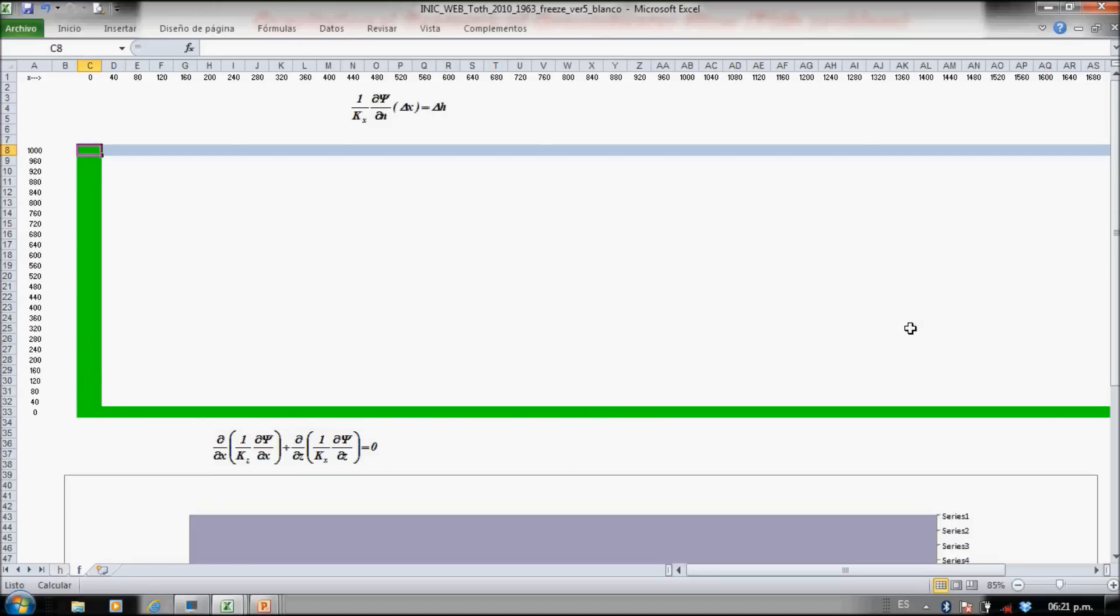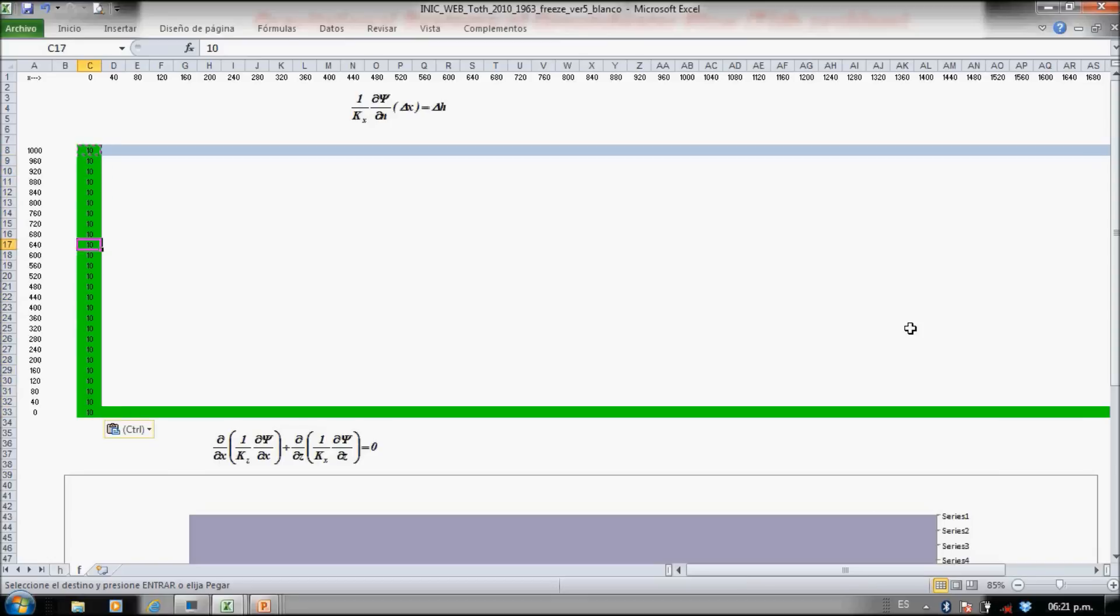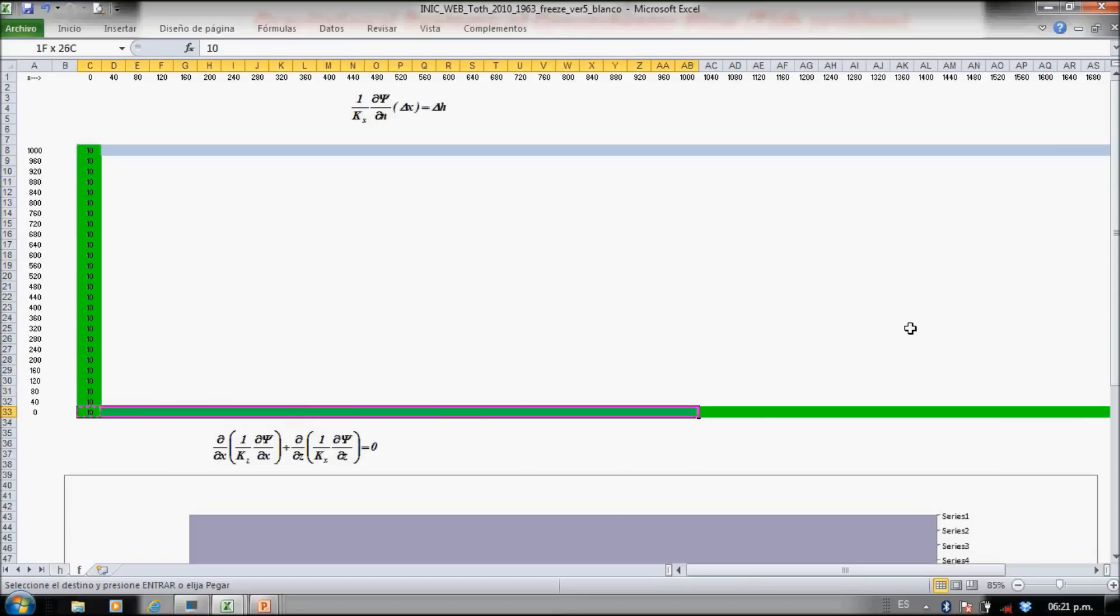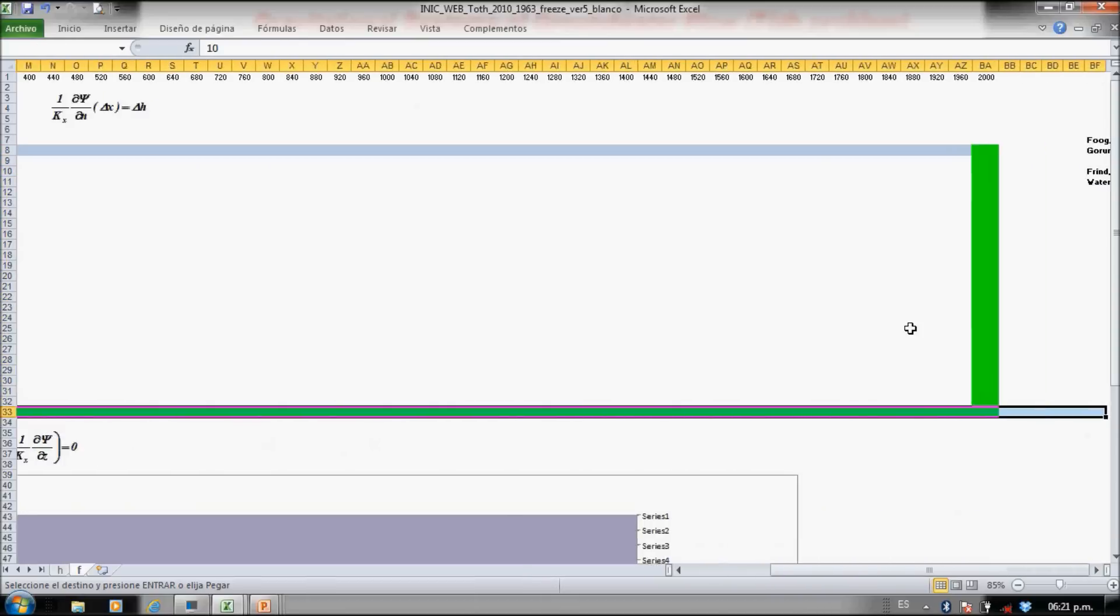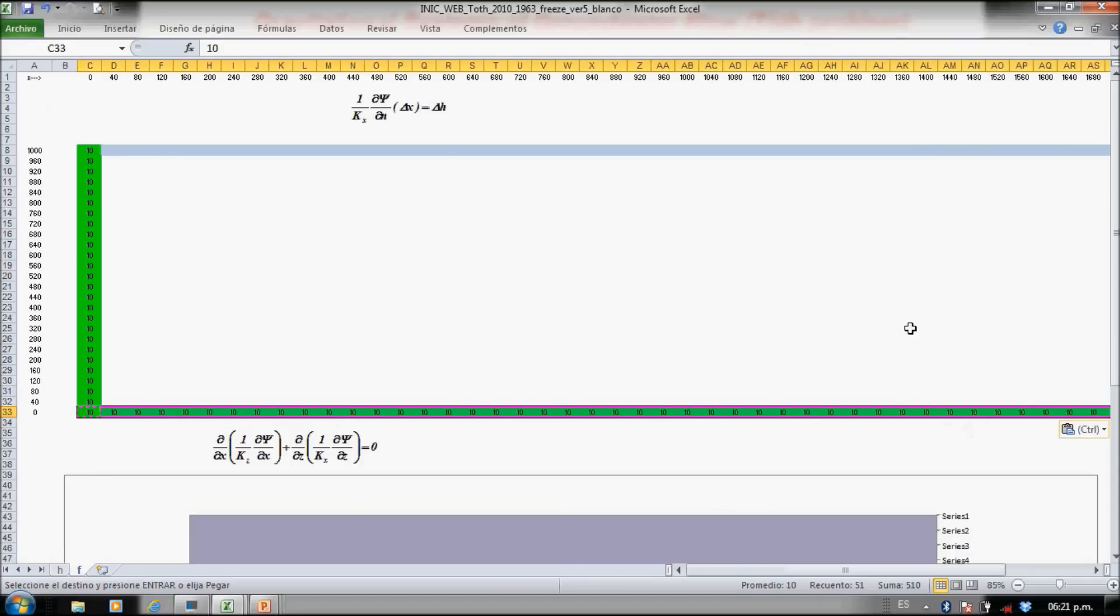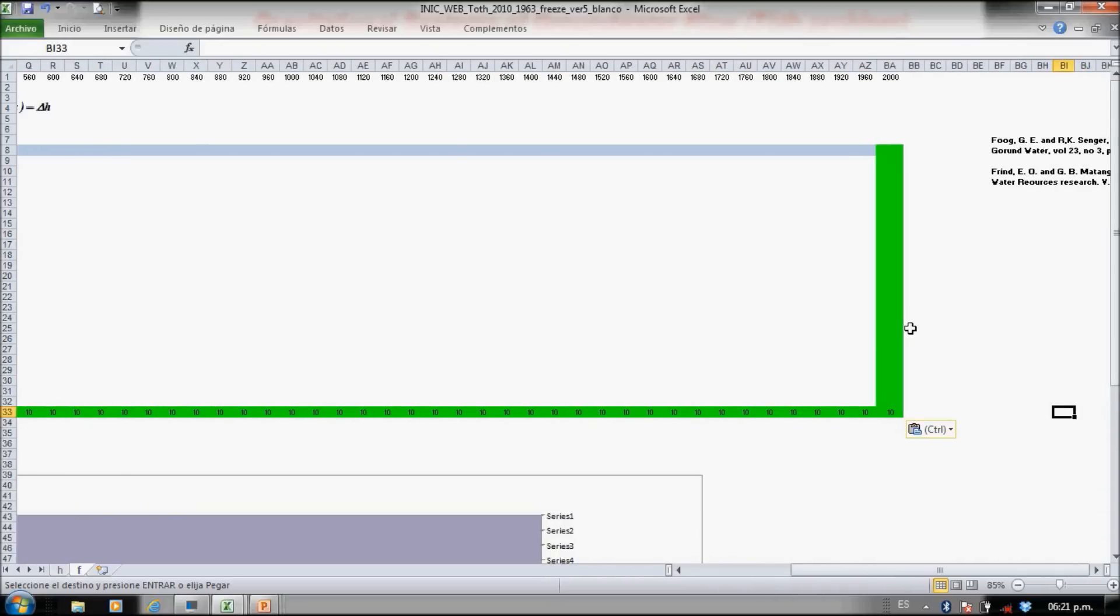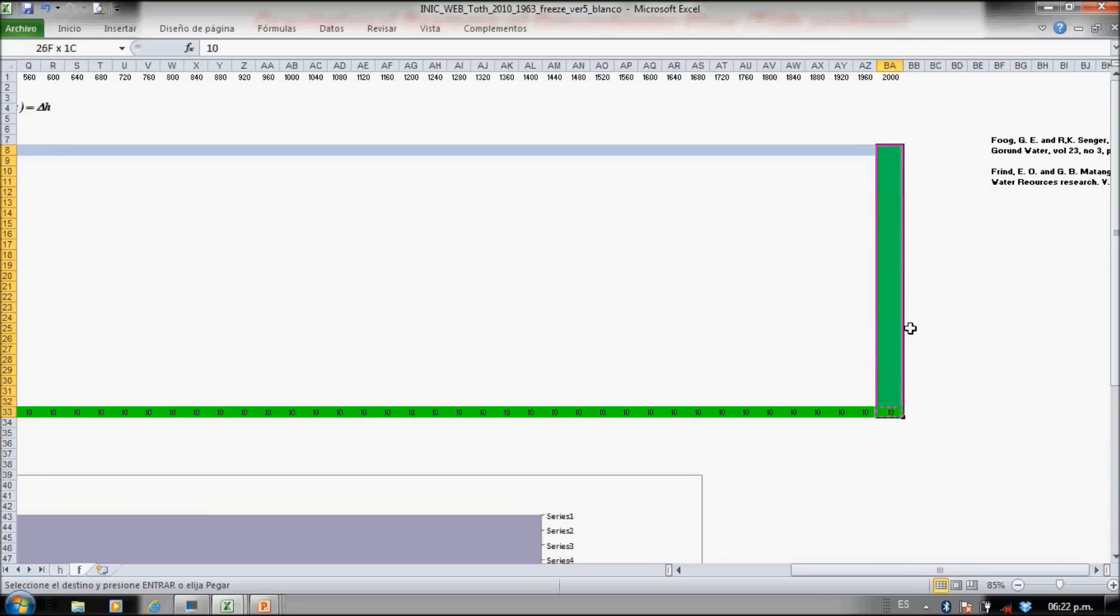This is the same boundary conditions, but now we have this equation for the flow. Here we have a constant flow, so you can define any value for that constant flow. Let's put 10. Control copy, paste. Now the bottom, paste, and the right—null flow boundary or constant flow.